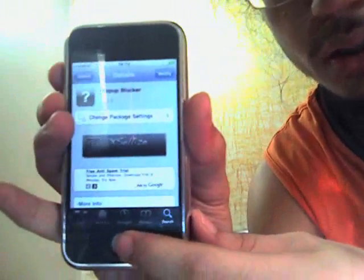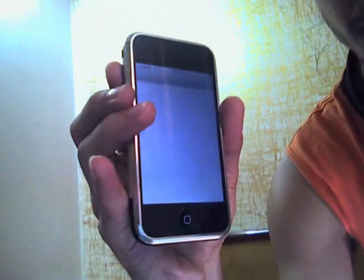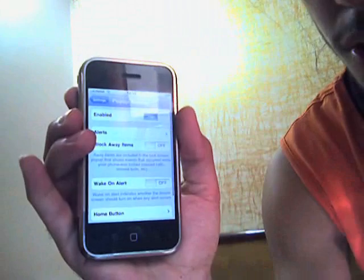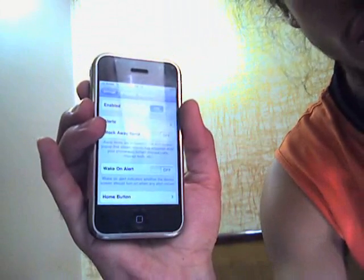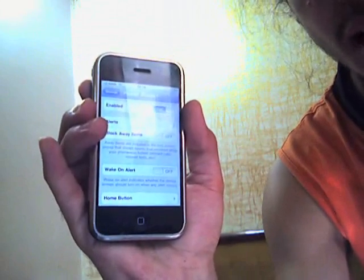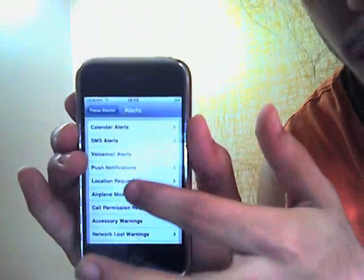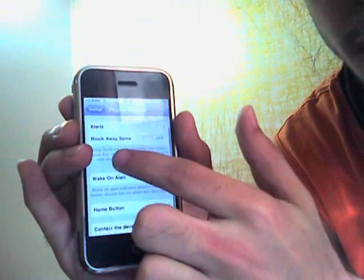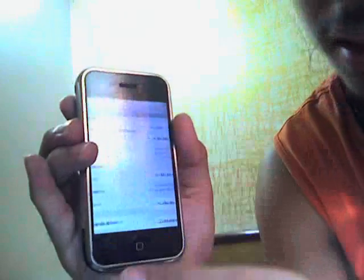Once it's installed, everything is done. Go back, then go to Settings. At the bottom you'll see a Popup Blocker setting. Here you can manage all your pop-ups — you can disable or enable them. For our problem, we need to disable the 'Accessories not made to work with iPhone' alert. Go to Alerts, and you'll see the Accessory Warning. Enable all three toggles: on, on, and on. Then go back and disable the 'Wake on Alert' option — put it off. Then go back to Settings and you're done.